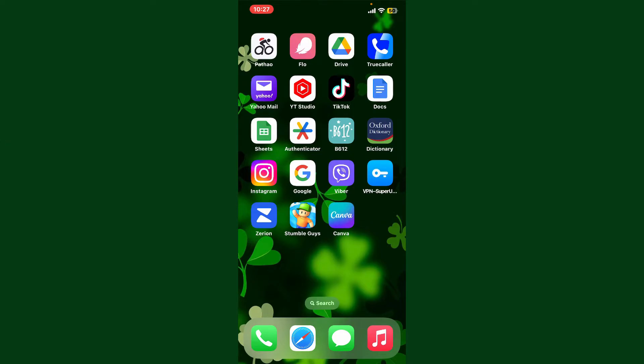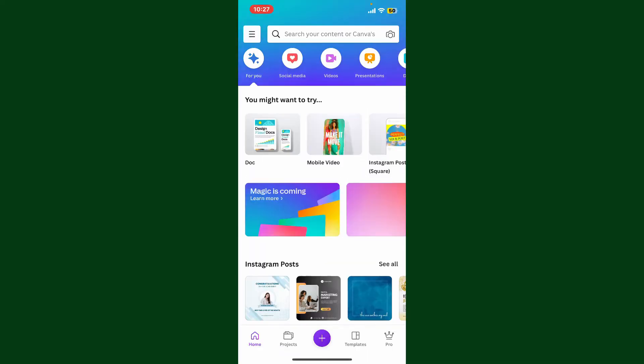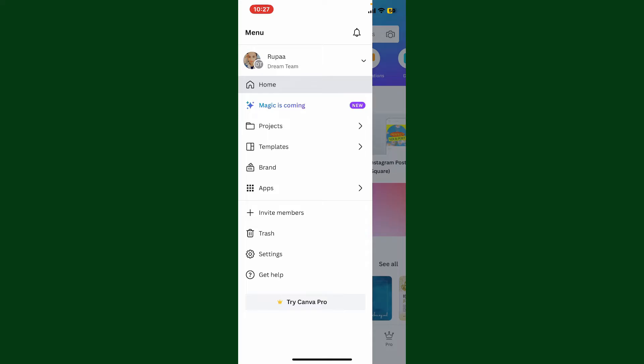Launch and open your Canva application and make sure that you're logged into your account. After you're in the main home page, tap on the menu button located at the top left-hand corner.